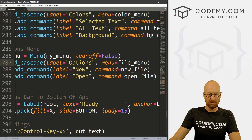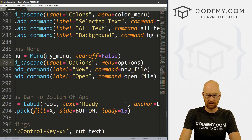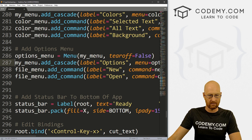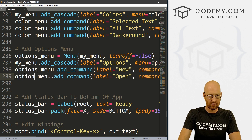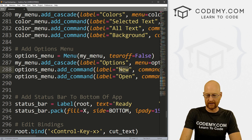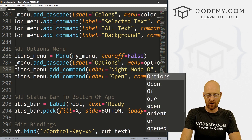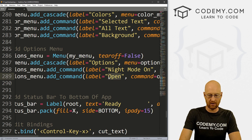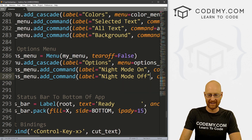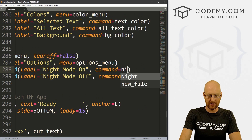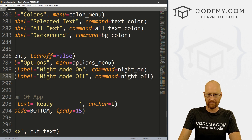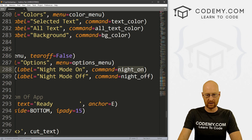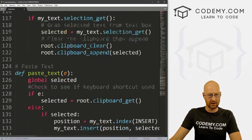For our labels let's add 'Night Mode On' and 'Night Mode Off', and give these commands — we'll call them night_on and night_off. Now let's go ahead and create these functions.